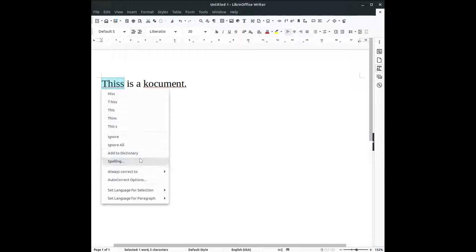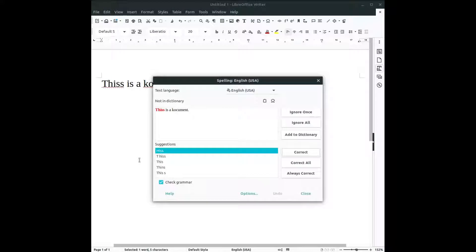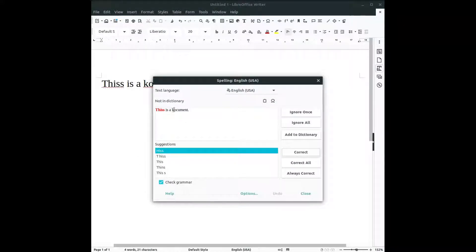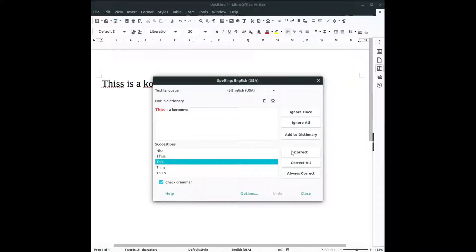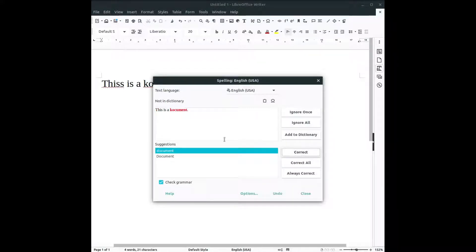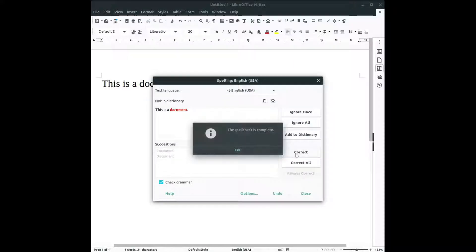I have more options. Let's click here, it's helping us in correcting this. So let's click, this is correct, I correct. Now another error is here, document, and I correct this. And it's telling us that the spell check is complete, okay.